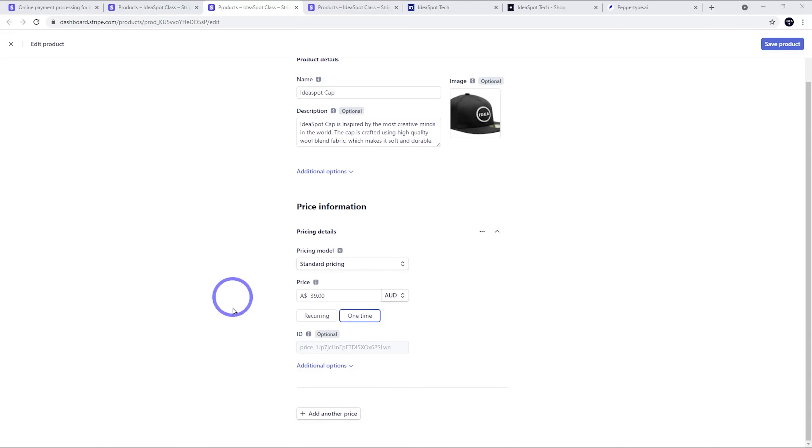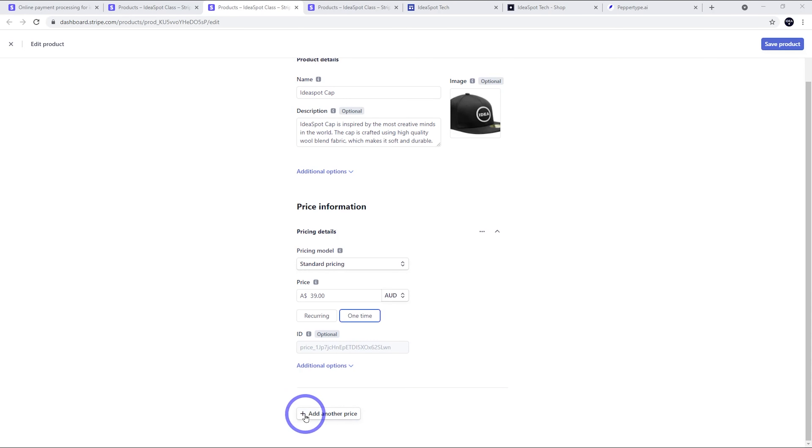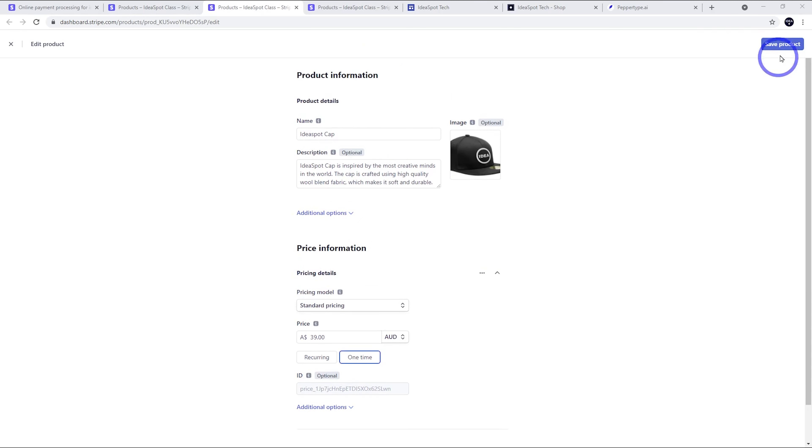And the other thing you can do is add additional prices. So if you want to add prices for different colors, or if you were doing different sizes, you could add different sizes as well. You could add additional prices, but that's basically all you need to do. And then you save your product in.